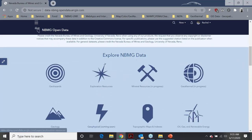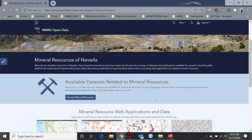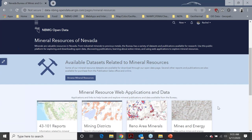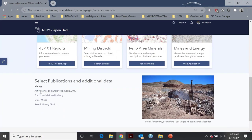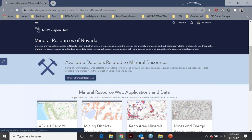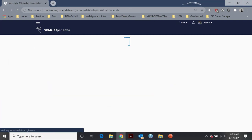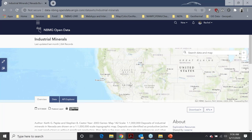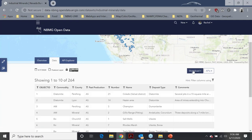Let's head back to the top and click on one of the buttons to explore NBMG data — let's look at mineral resources. This takes the user to a sub-page where they can learn more about mineral resources and the data available for free at the Bureau of Mines and Geology, with select web applications and additional data further down the page. If a user wants to locate mineral resources data, they can click on a tab that takes them to a page where all datasets tagged with mineral resources can be found. Clicking on industrial minerals takes the user to a page where they can view the distribution of industrial minerals on the map, check out the data, filter by dataset attributes, and download them.